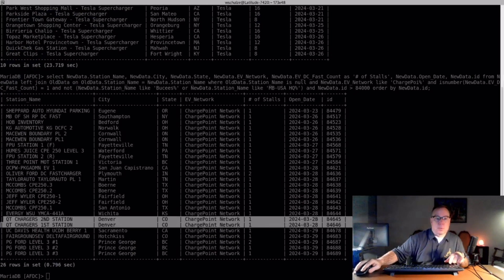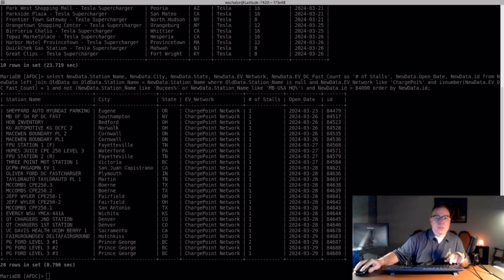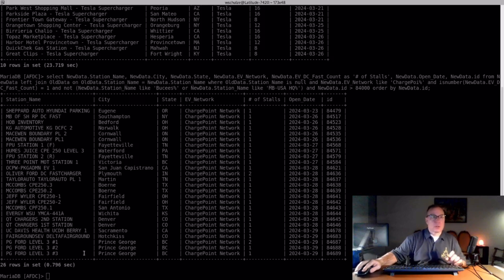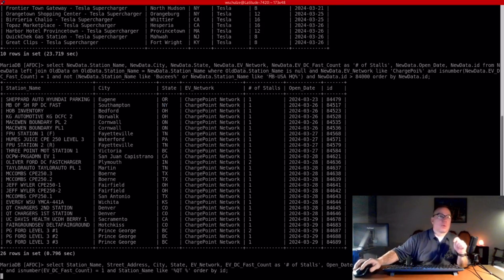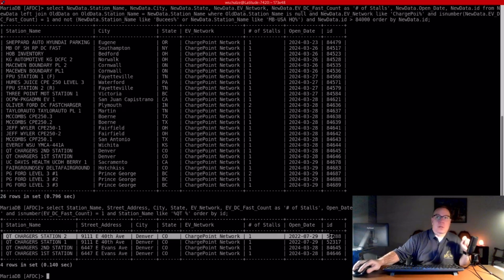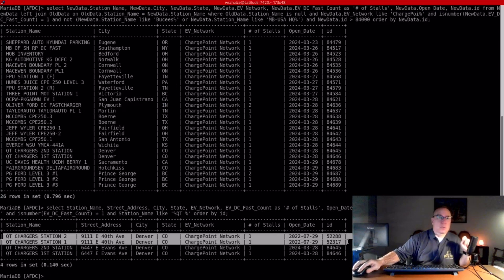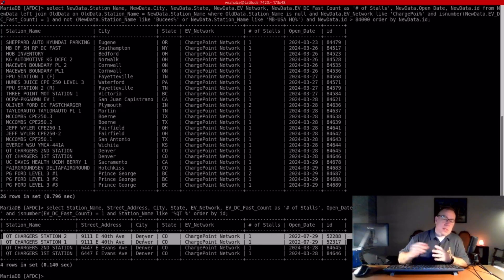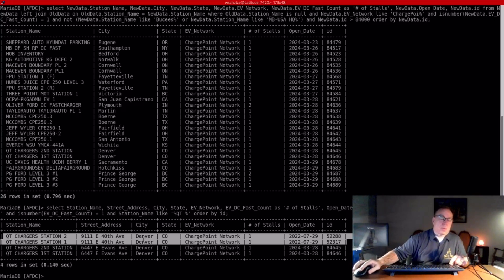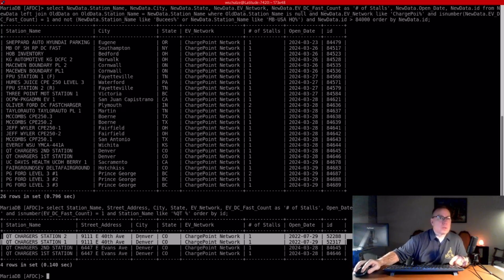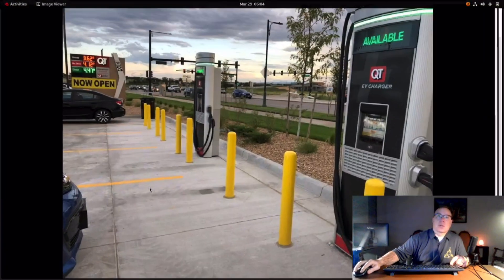I did an expanded search for other things with QT just to see if QT was actually starting to install DC fast chargers more broadly. I came across this other station right here, which is similarly in Denver, Colorado. I looked to see where QT's headquarters is, because lots of times if a convenience store is going to be doing a build of DC fast chargers, they'll do it close to their headquarters. And they're headquartered in Tulsa, Oklahoma, so I'm not quite sure why Denver is being selected.